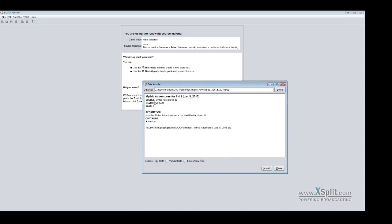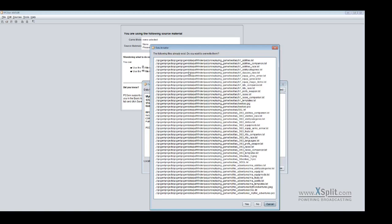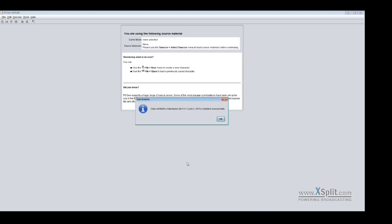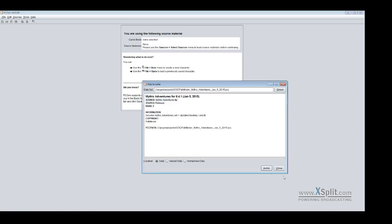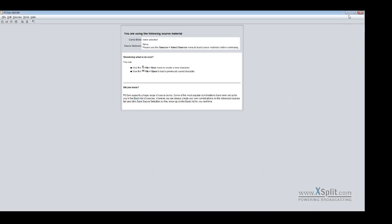It's Mythic Adventures. I should say by Paizo but it's not there unfortunately. And this is its own miniature PCC file actually. And it's telling me that it includes the Mythic Adventures set and updated Beastry 1 and 3. And it's telling me where the path is. So you click install. And it goes through all the things. I say yes. And now I've successfully installed. At this point I can install something else or I can close. And you close PCGEN down and you're good to go.